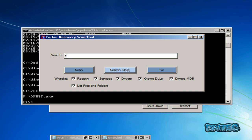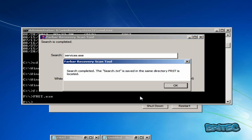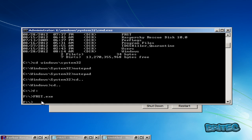What we need to do here is type in services.exe and we can now scan for that file. The search is complete — the search.txt is saved in the same directory as your FRST tool, so in this case it's in the same place as the program. I'll click OK.